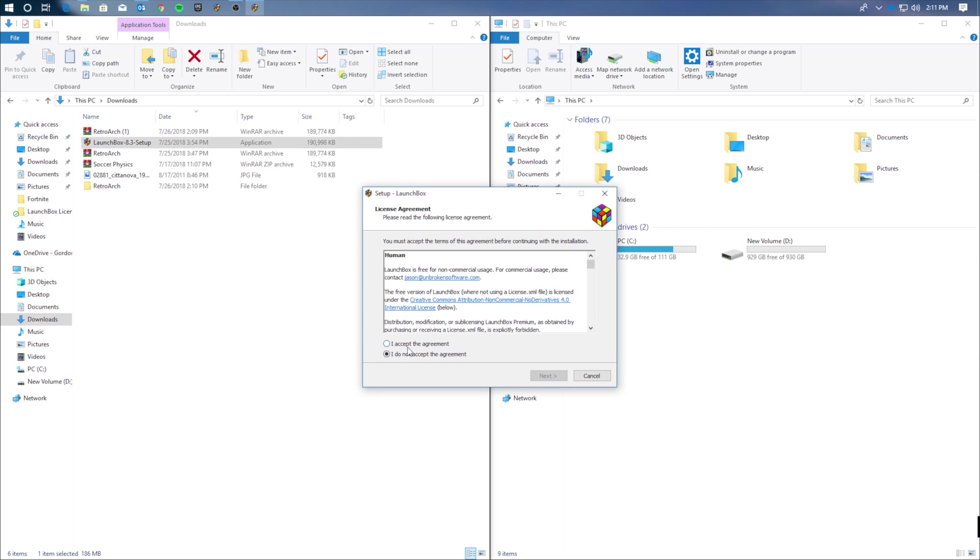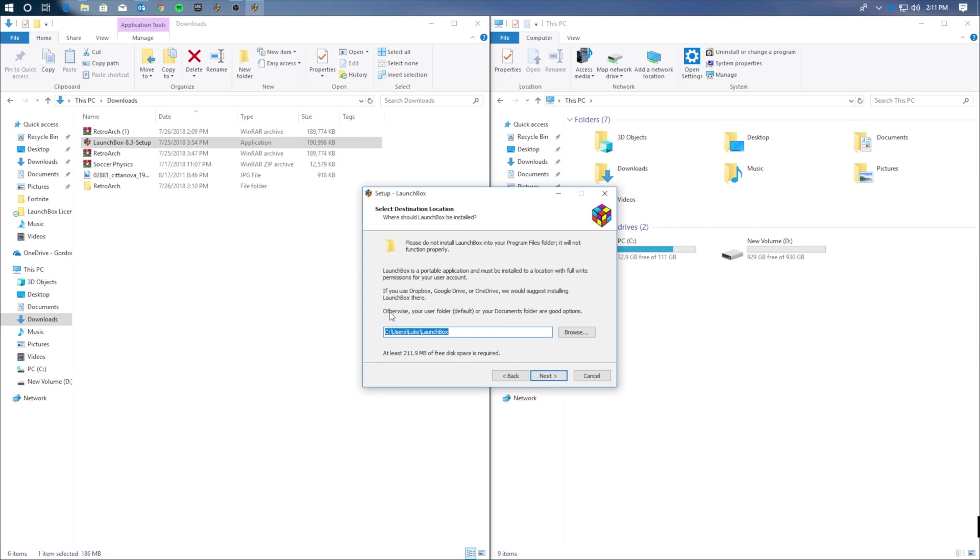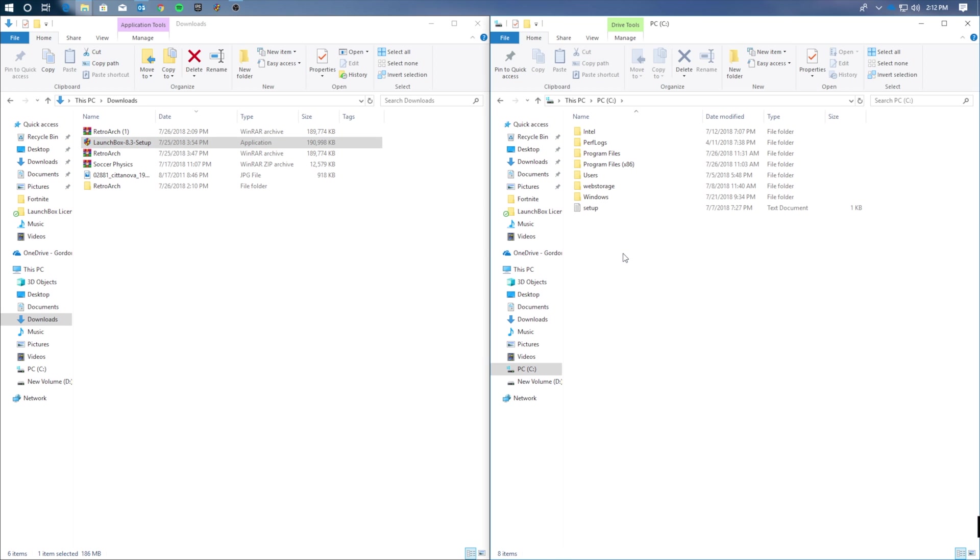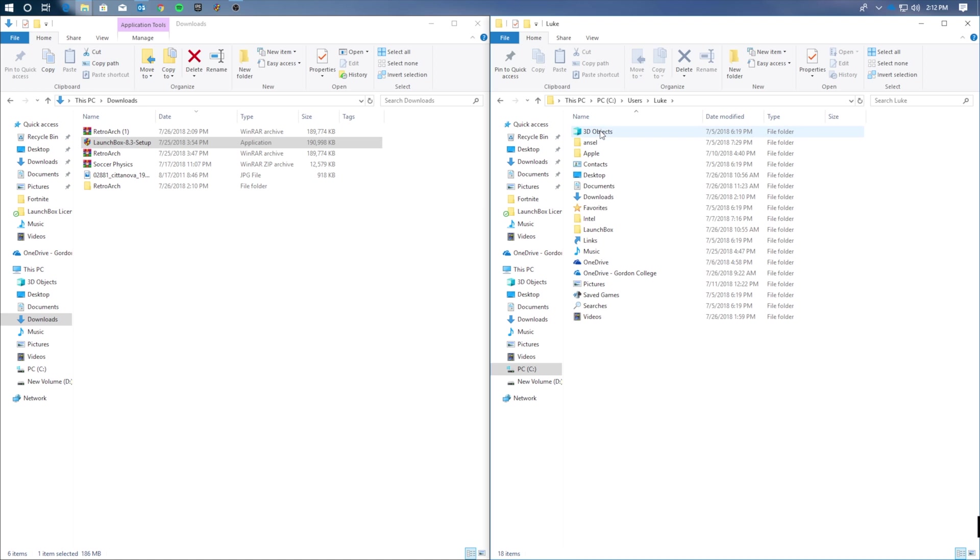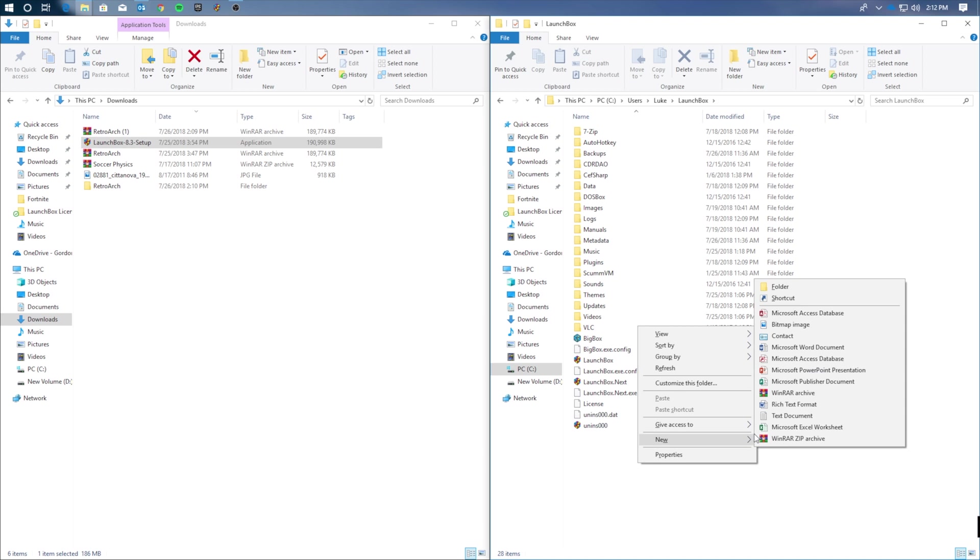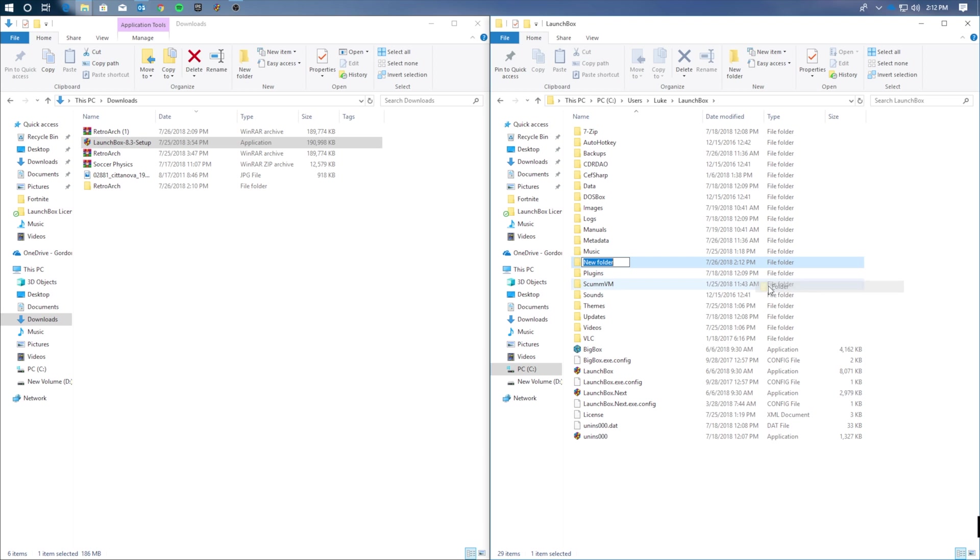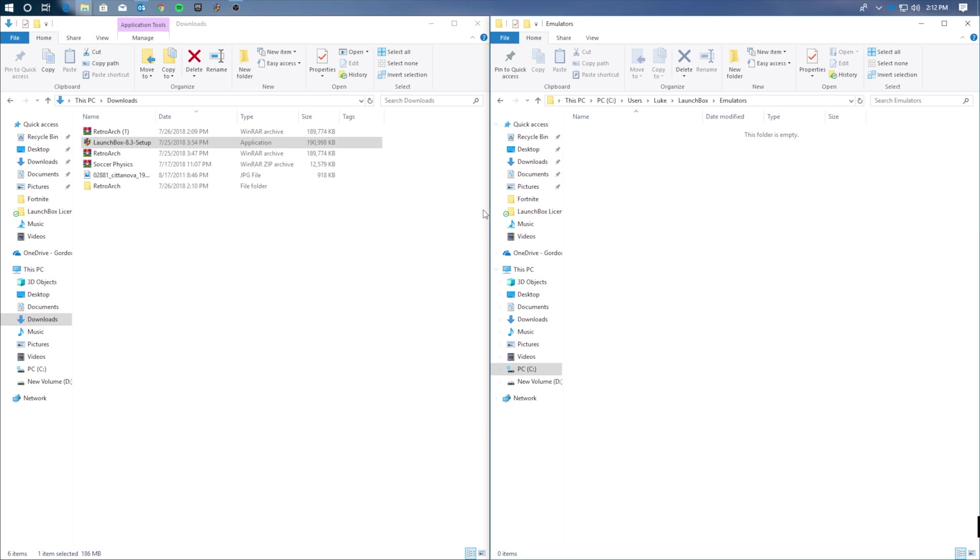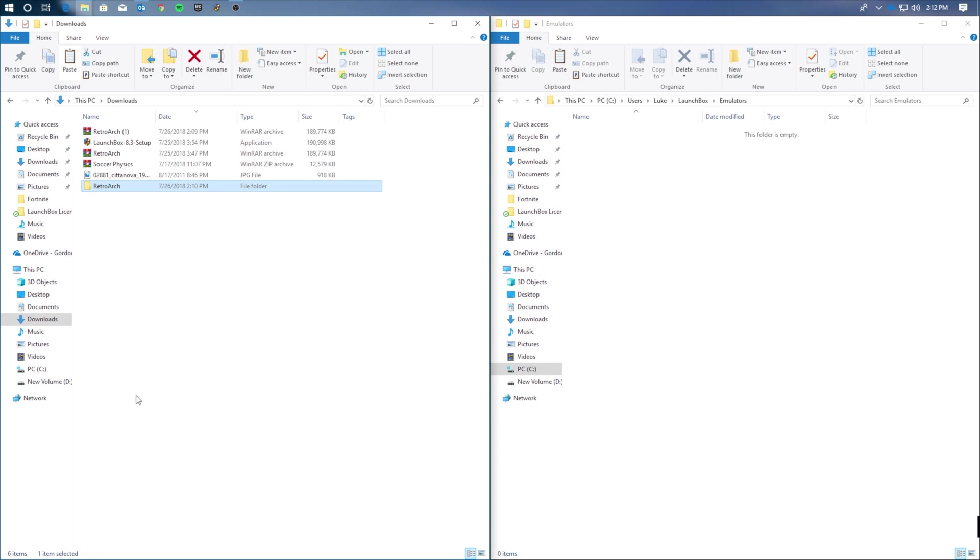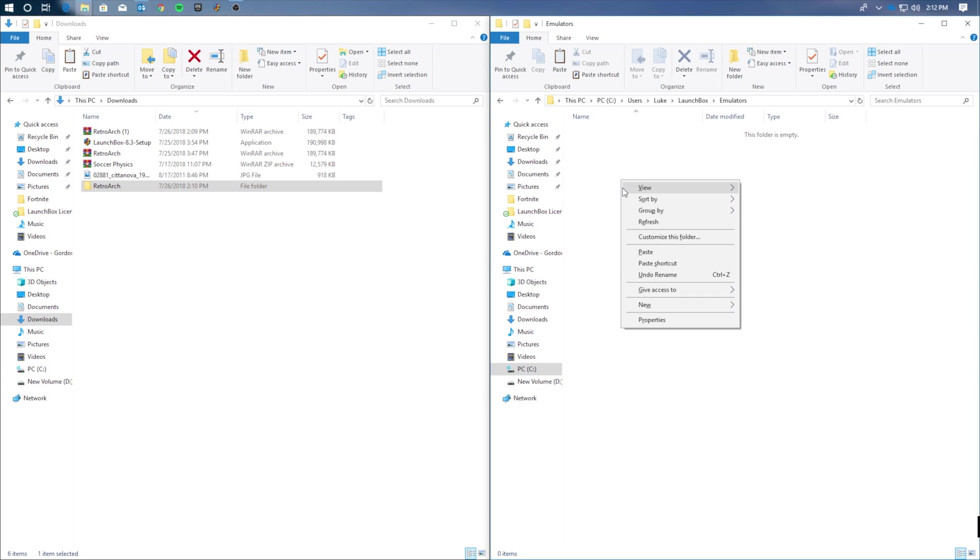Go ahead and click on it. Go through the prompts. And once that's finished up, you're going to want to head on over to your PC drive, click users, your name, scroll down about halfway to LaunchBox, and go ahead and double click that folder. Now in here, we're going to want to create a new folder, and we're going to name it Emulators. This is where we're going to go back to the Downloads folder, copy that RetroArch folder, and then paste the new RetroArch into the Emulators folder.